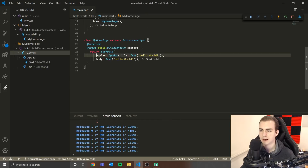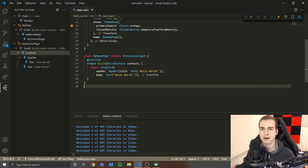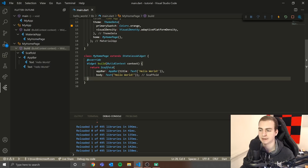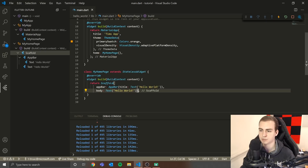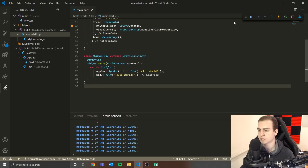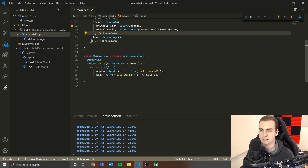Now we have a Scaffold with an AppBar and a body. Notice when I saved, it automatically formatted the code and even adds hidden comments like '// scaffold' to tell us where all these widgets end — just to keep things clean. As you have a ton of different widgets, things get complicated fast, so it's nice to see 'that's the end of MaterialApp', 'that's the end of ThemeData', and so on. We can see 'Hello World' text showing up at the bottom.